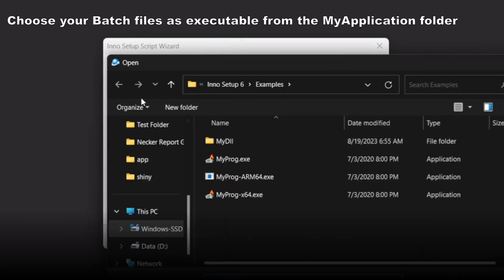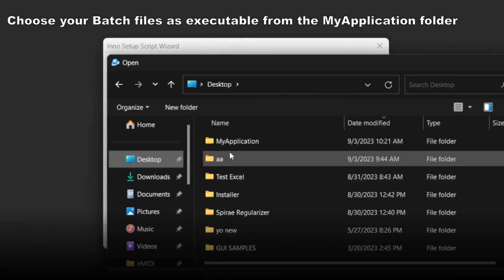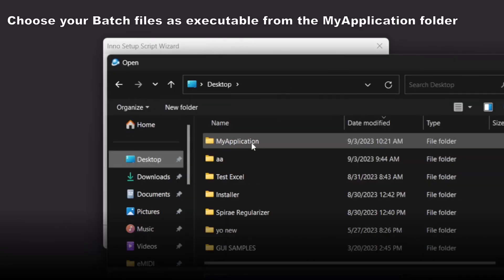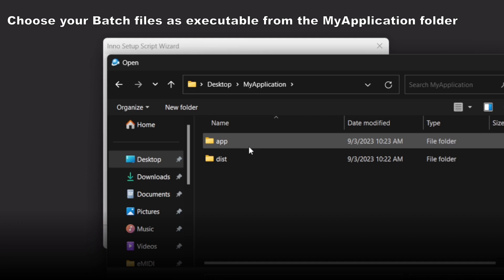Here, browse your main batch file from the MyApplication folder. Then click OK.